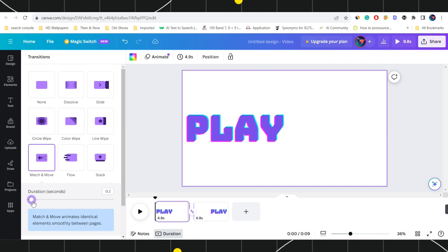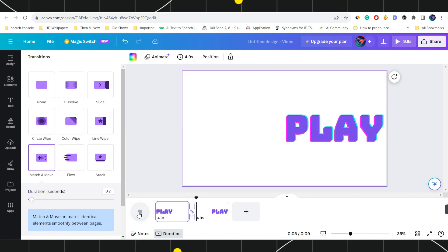After that, just click on the play button and this way you will be able to see your text is scrolling in Canva. So this is how you can easily create scrolling text on Canva in 2023.